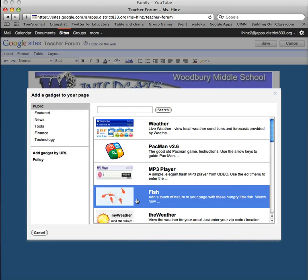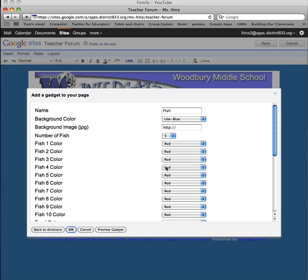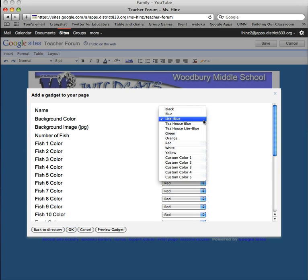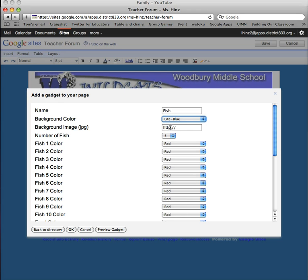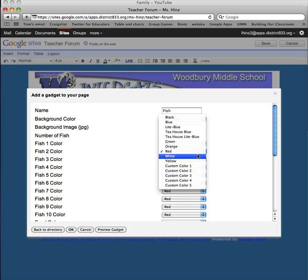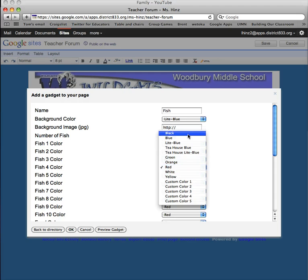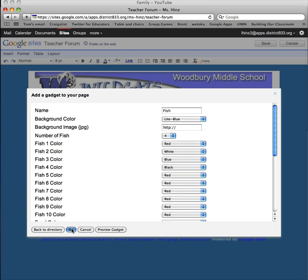I know the fish are pretty popular, so we can insert these fish. I'm going to select this gadget. I've got some choices with the fish — I can leave this light blue or change the color, I can insert the image of the sea to make it look more like water, and I can change the number of fish. We'll go for red, white, blue, and black fish. Hit OK.